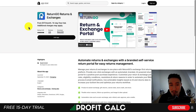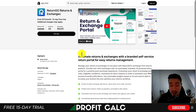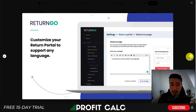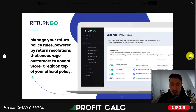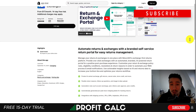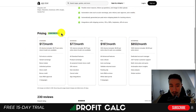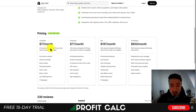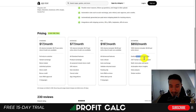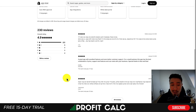The third app is ReturnGO Returns & Exchange, which automates the return process with a branded self-service portal. It adapts to any language, lets you customize return rules to encourage customers to accept store credit, and makes managing the return process easy. There's no free plan but there is a 14-day free trial. At $17 a month you get 25 returns with 75 cents per additional return, while the most expensive enterprise plan is $850 a month but includes a dedicated account manager. It sits at a very strong 4.9 stars with 223 five-star reviews.